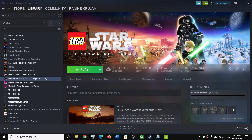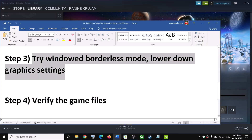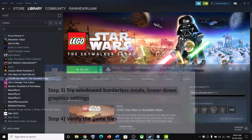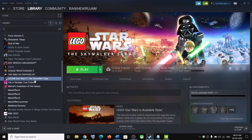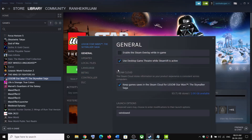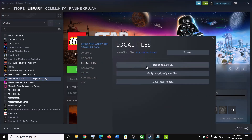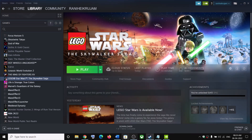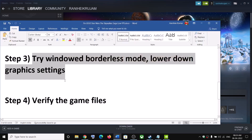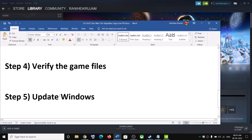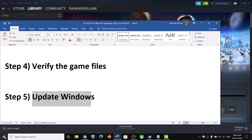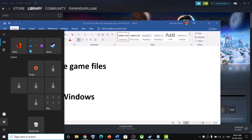The next step is to verify the game files. Right-click on the game in Steam, select Properties, go to the Local Files tab, then click Verify Integrity of Game Files. After verification is complete, launch the game.